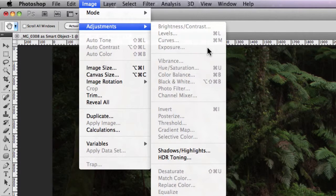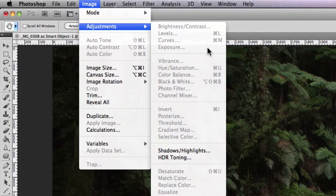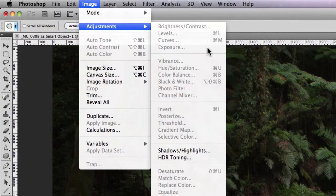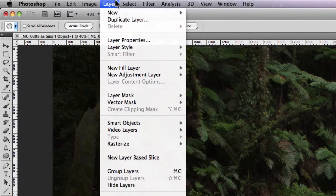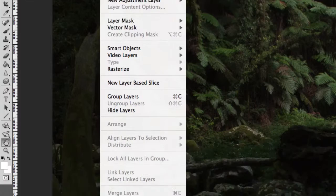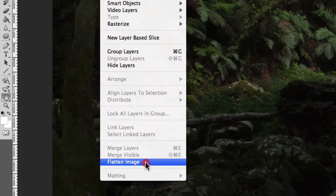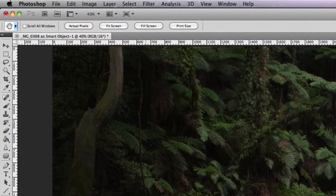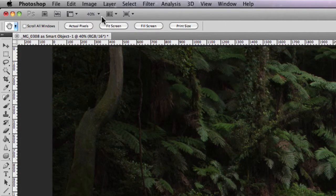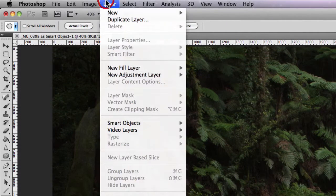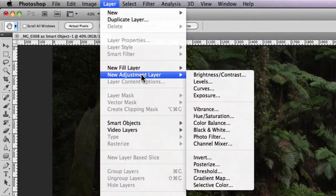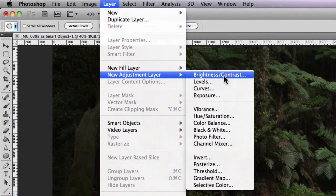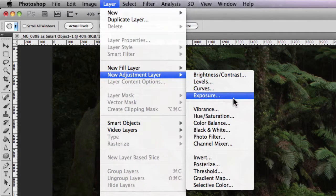So in order to be able to utilize the exposure adjustment, what I first need to do is actually go to Layer > Flatten Image. Now you'll also notice that underneath Layer > New Adjustment Layer, we also have the exposure option as well.